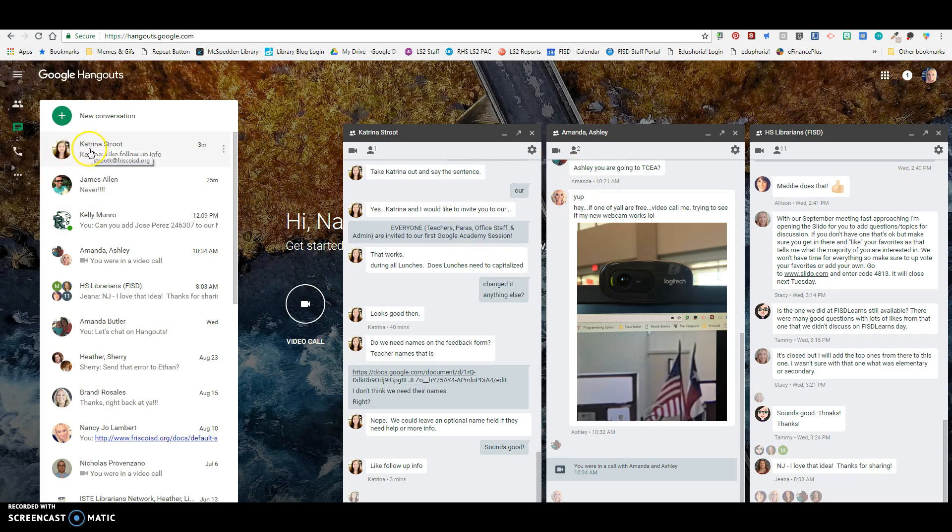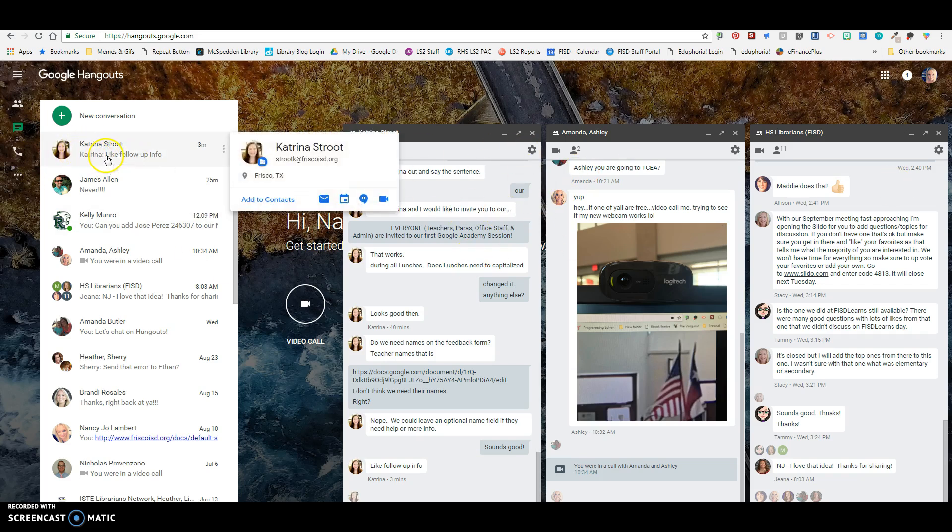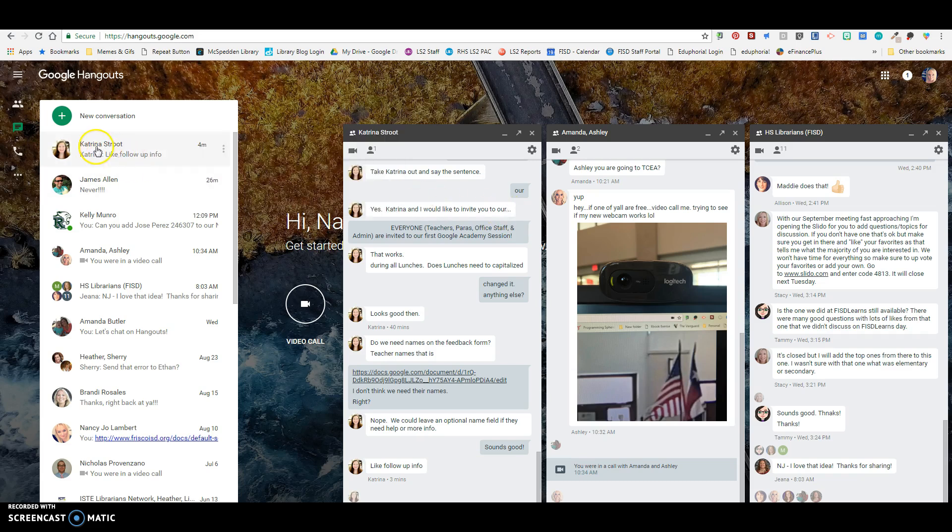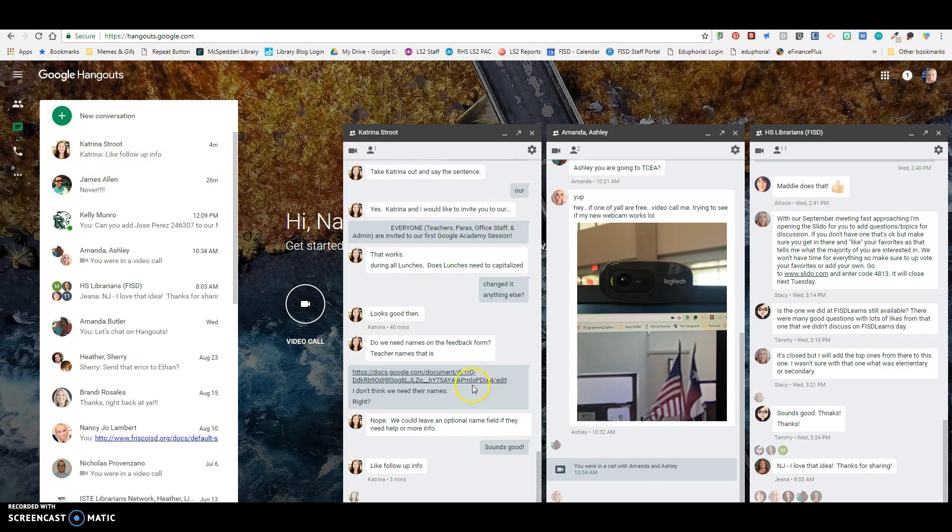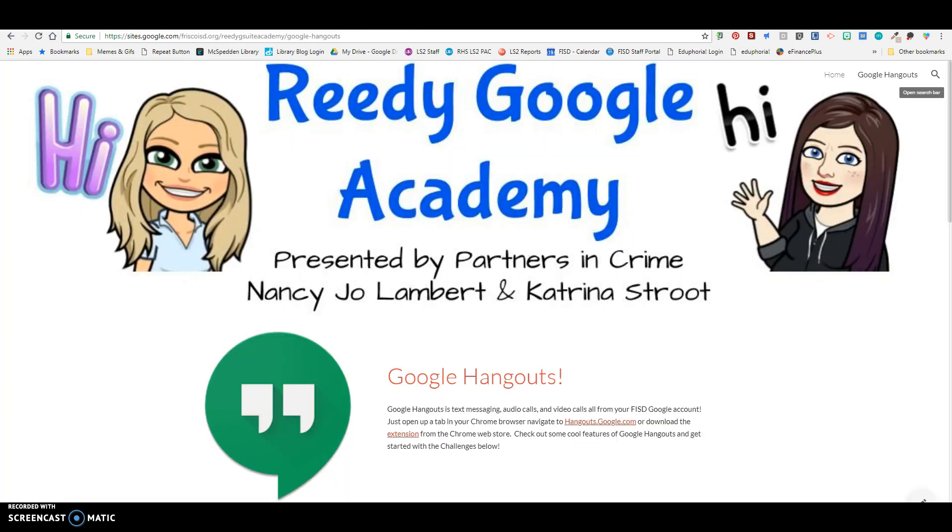And if somebody messages you, it'll get darker right here and then you'll know that you have a message from that person and you can open it up over here if you want to respond in that moment.